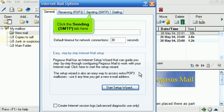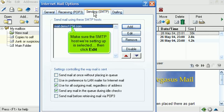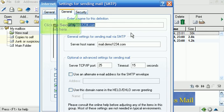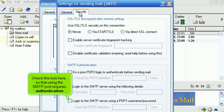Click the Sending SMTP tab here. Make sure the SMTP host we're setting up is selected. Then click Edit. Click the Security tab here. Check this box here, so that using the SMTP port requires authentication.